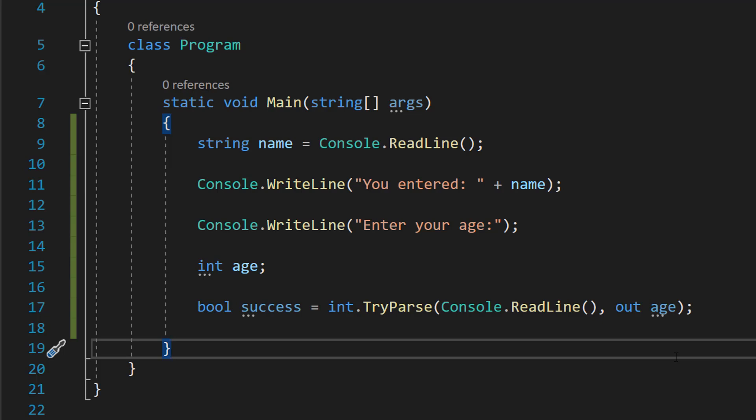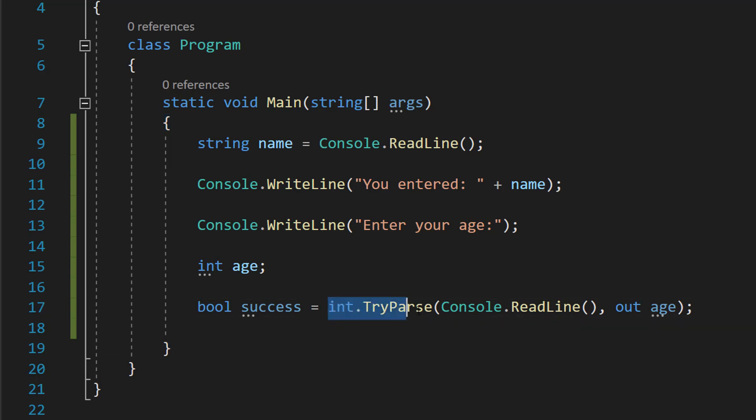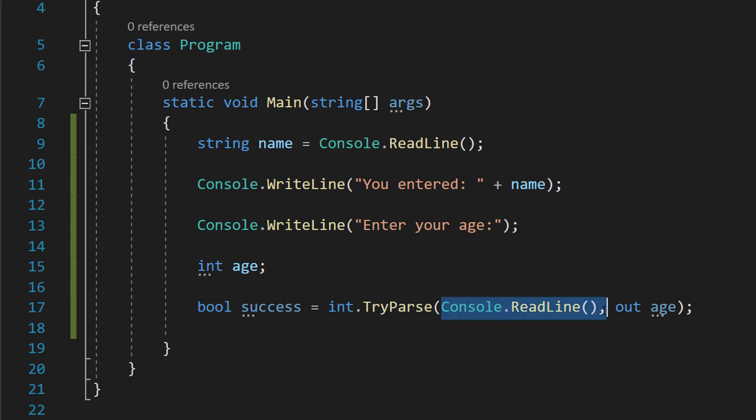So what we do is we need to try and convert the input to an integer. So we do int dot TryParse, and then we do whatever we want to try and convert to an int. So this is where we're going to call our Console.ReadLine code, so we're going to try and convert the user input to an int or an integer.